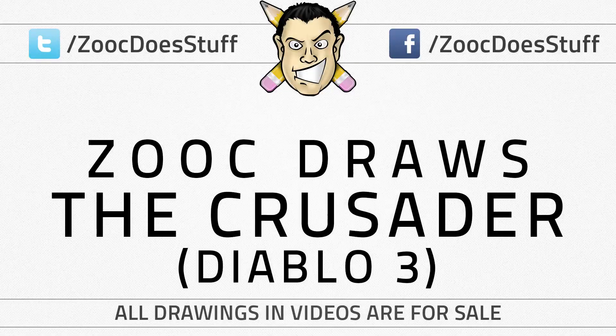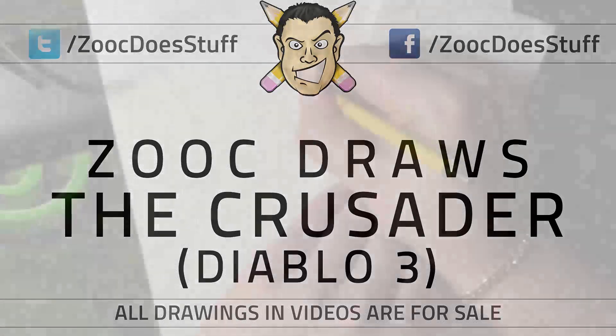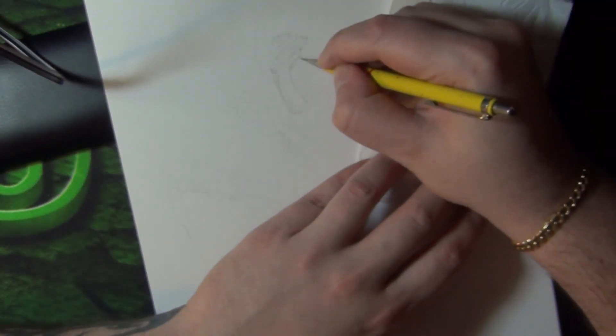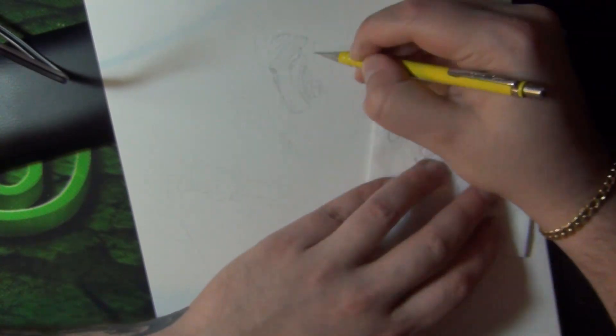Hello everyone, this is Zookin, today I'm bringing you a new drawing video. This one is going to be the Crusader from Diablo 3.